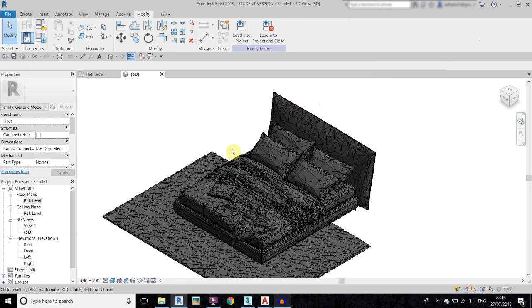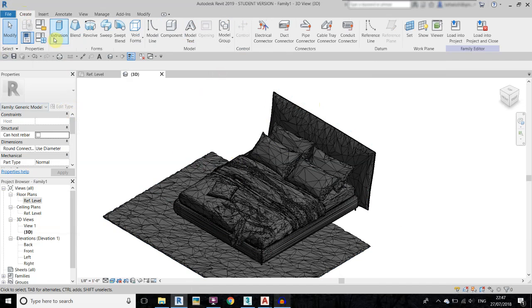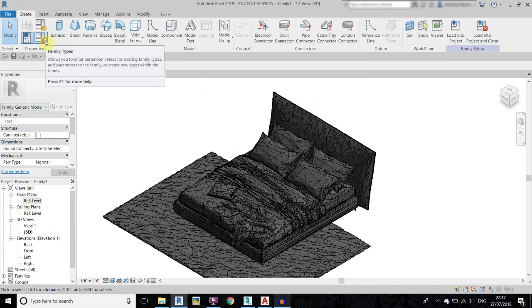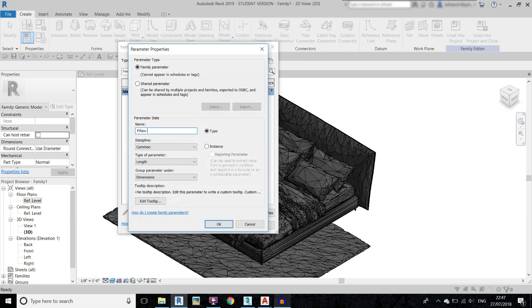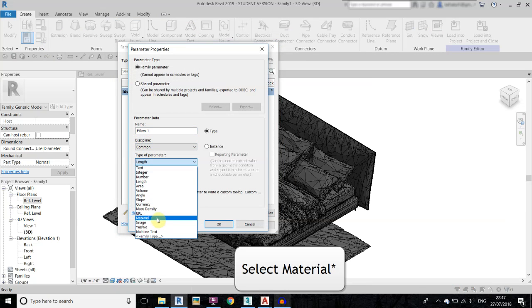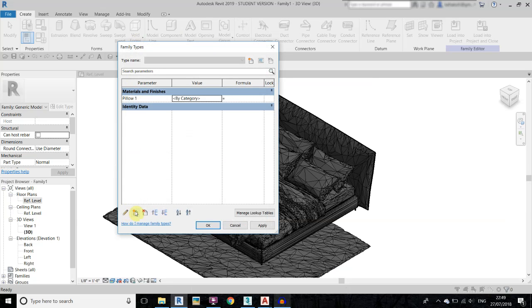Now we need to create some material parameters so we can easily change them from Edit Type or Type Properties. Go to Create, then Family Types, and click here to create a new parameter. Name it as before, set Discipline to Common, and change Type of Parameter to Material. You can keep it Instance if you want; I will keep it as Type.